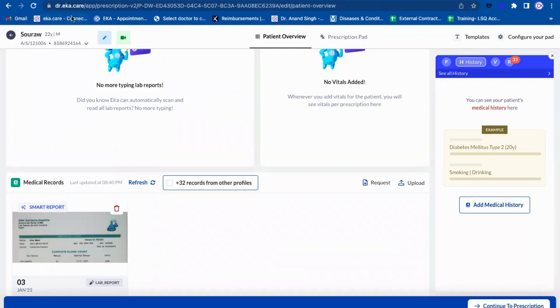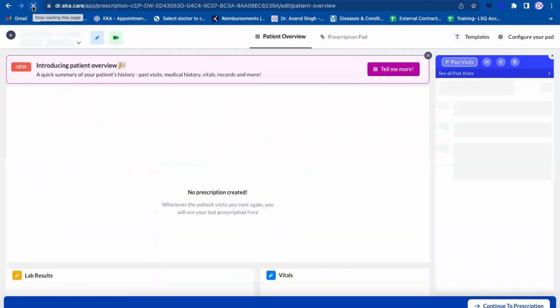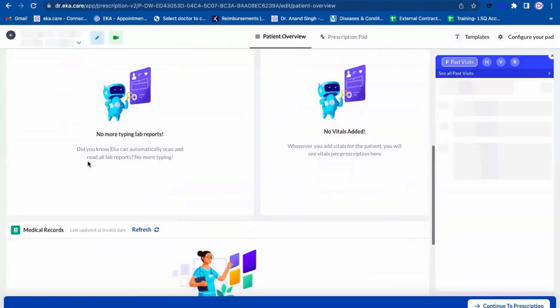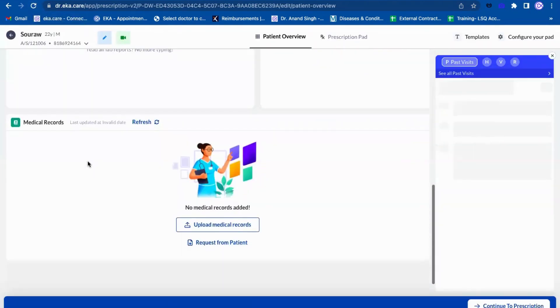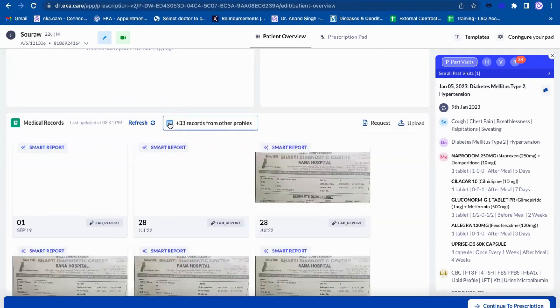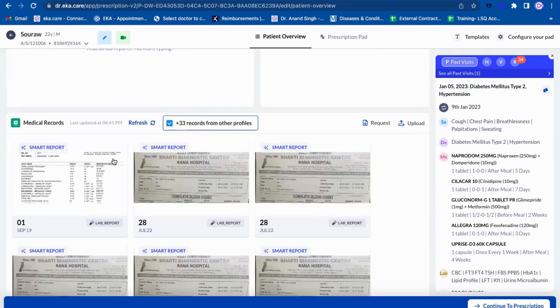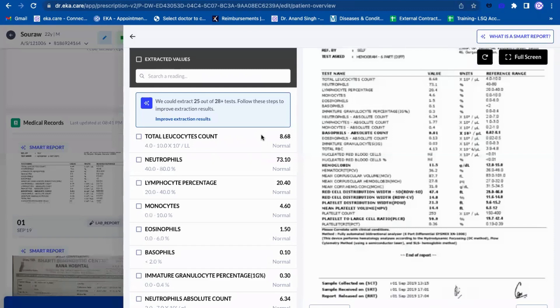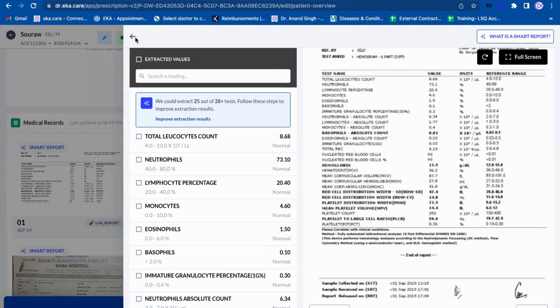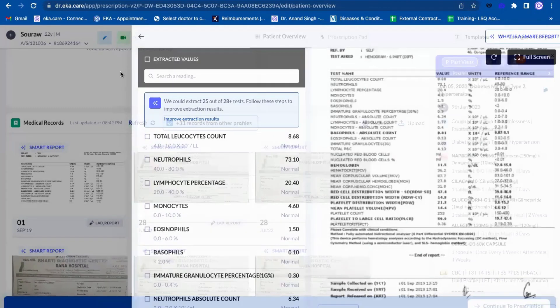I can just go over here and refresh this page once. Once I refresh this page, I will just go down. You can see previously it was 32, now it has turned to 33. You can see this image. I can click on that and I can see all the details as well here.